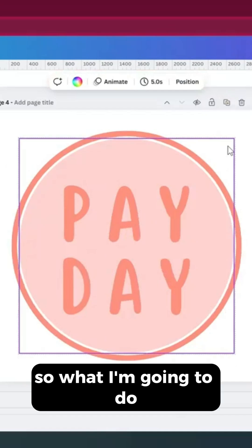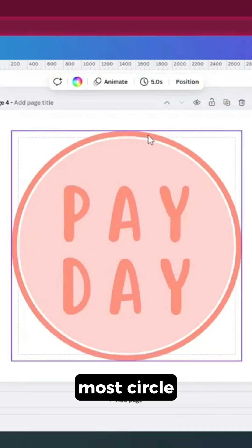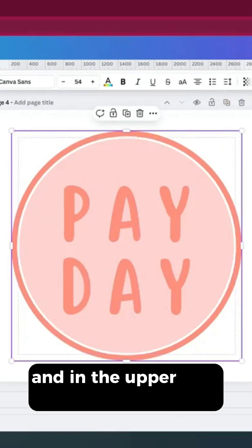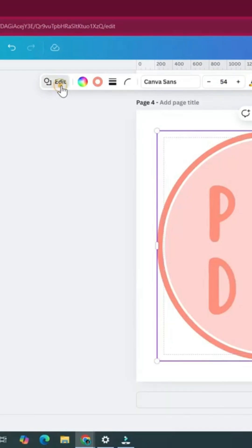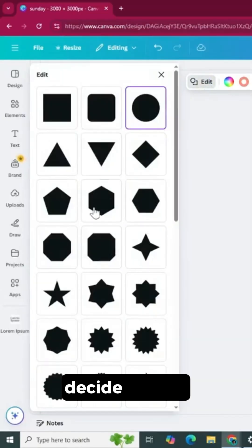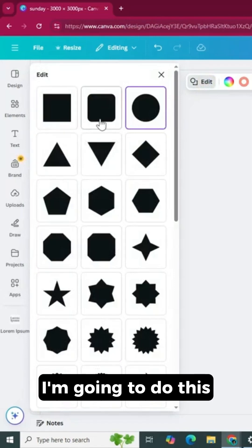I'm going to click on the outermost circle. In the upper toolbar, I'm going to click on edit. When you do that, you can decide to pick whatever shape you want to turn this circle into. So I'm going to do this rounded rectangle.